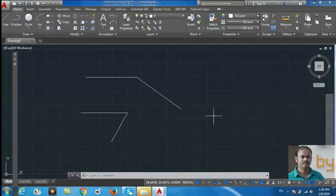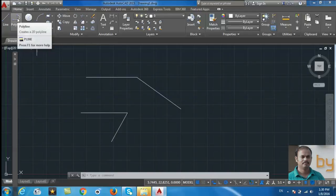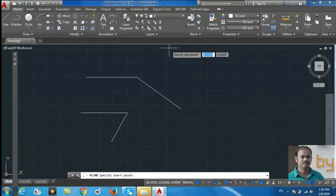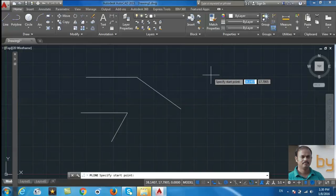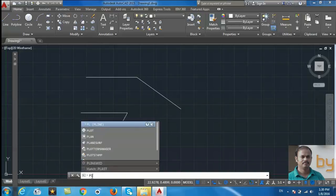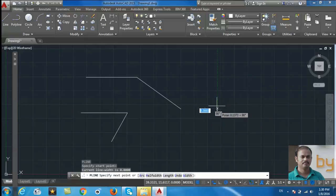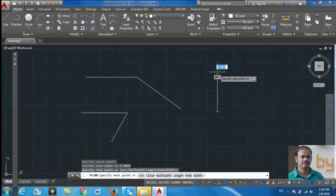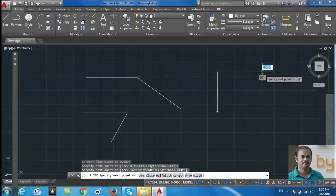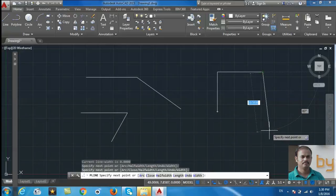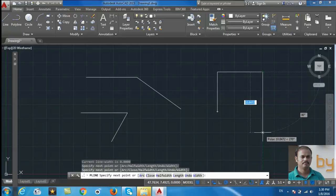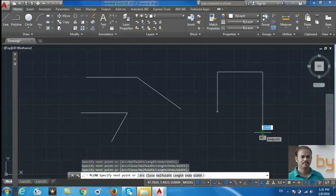Now we will draw another line using Polyline. For that, click Polyline or in the command prompt you can type PL for Polyline. Then specify the first point, then second point, third point, and fourth. To quit, press Escape or Enter.